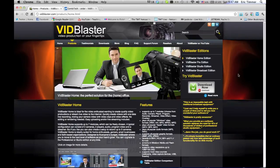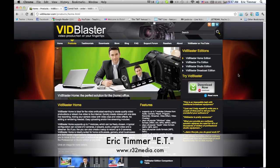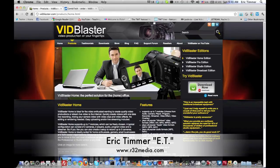So this has been E.T. and you can find more information about us at r32media.com. Thanks for watching. Bye-bye.